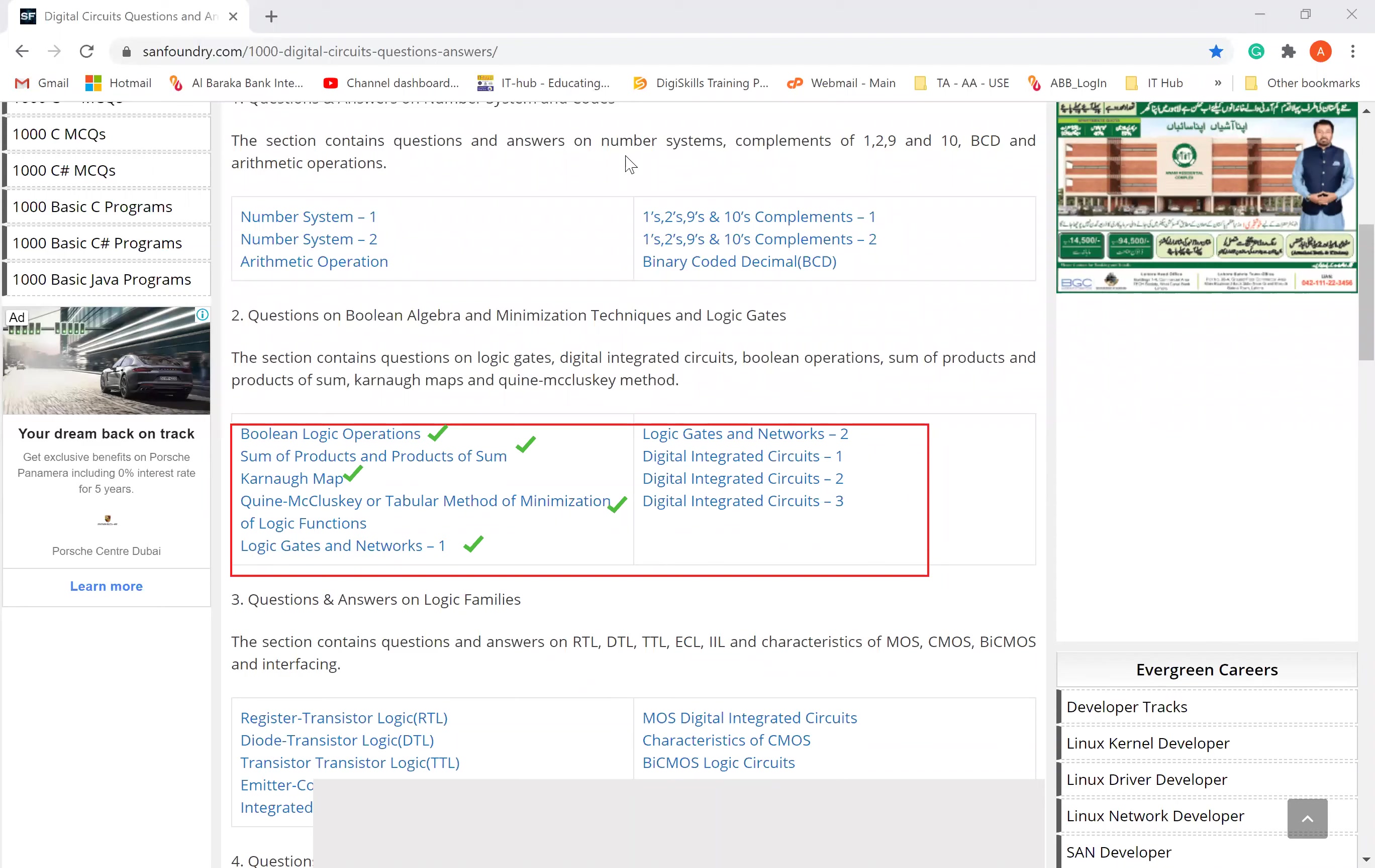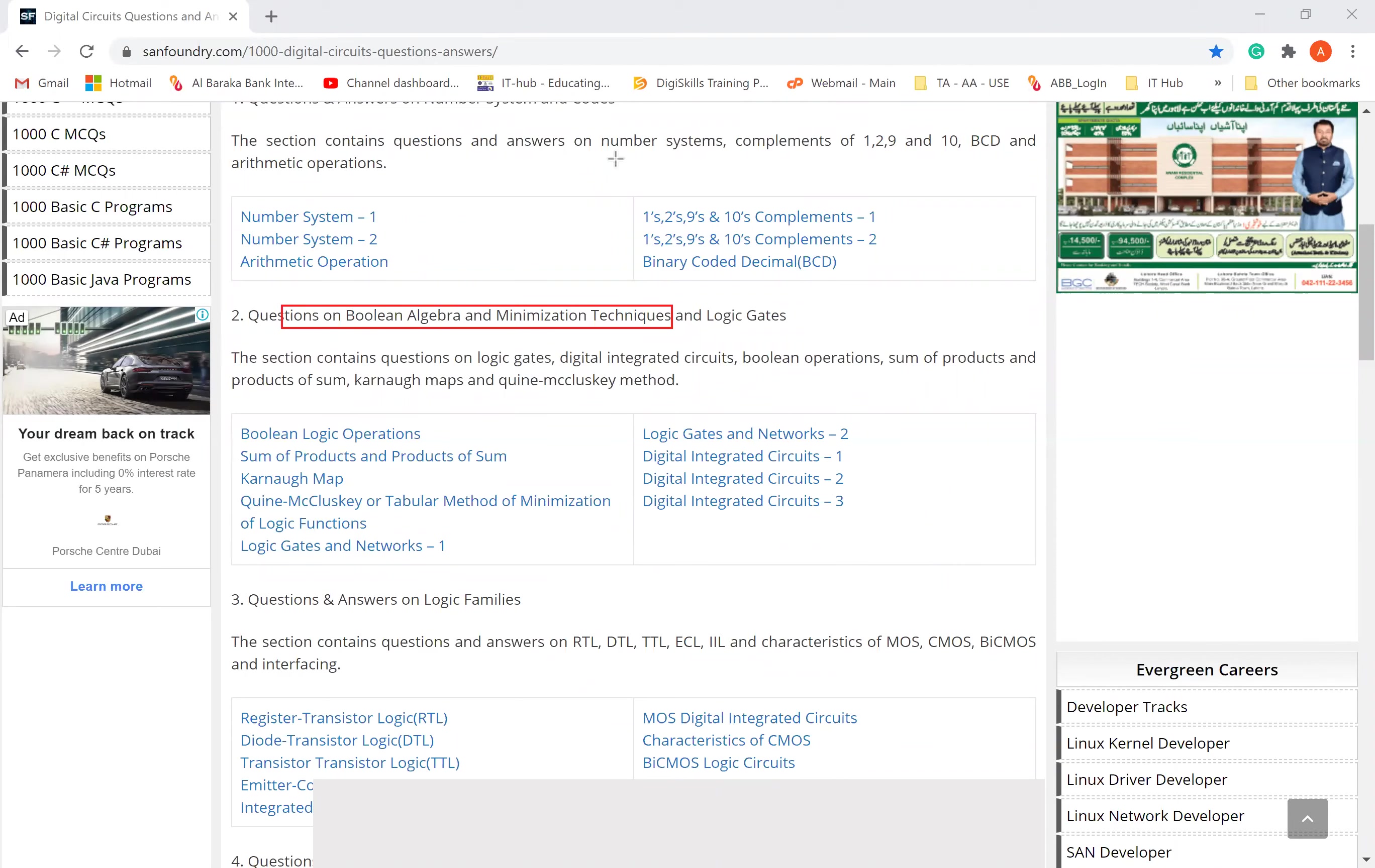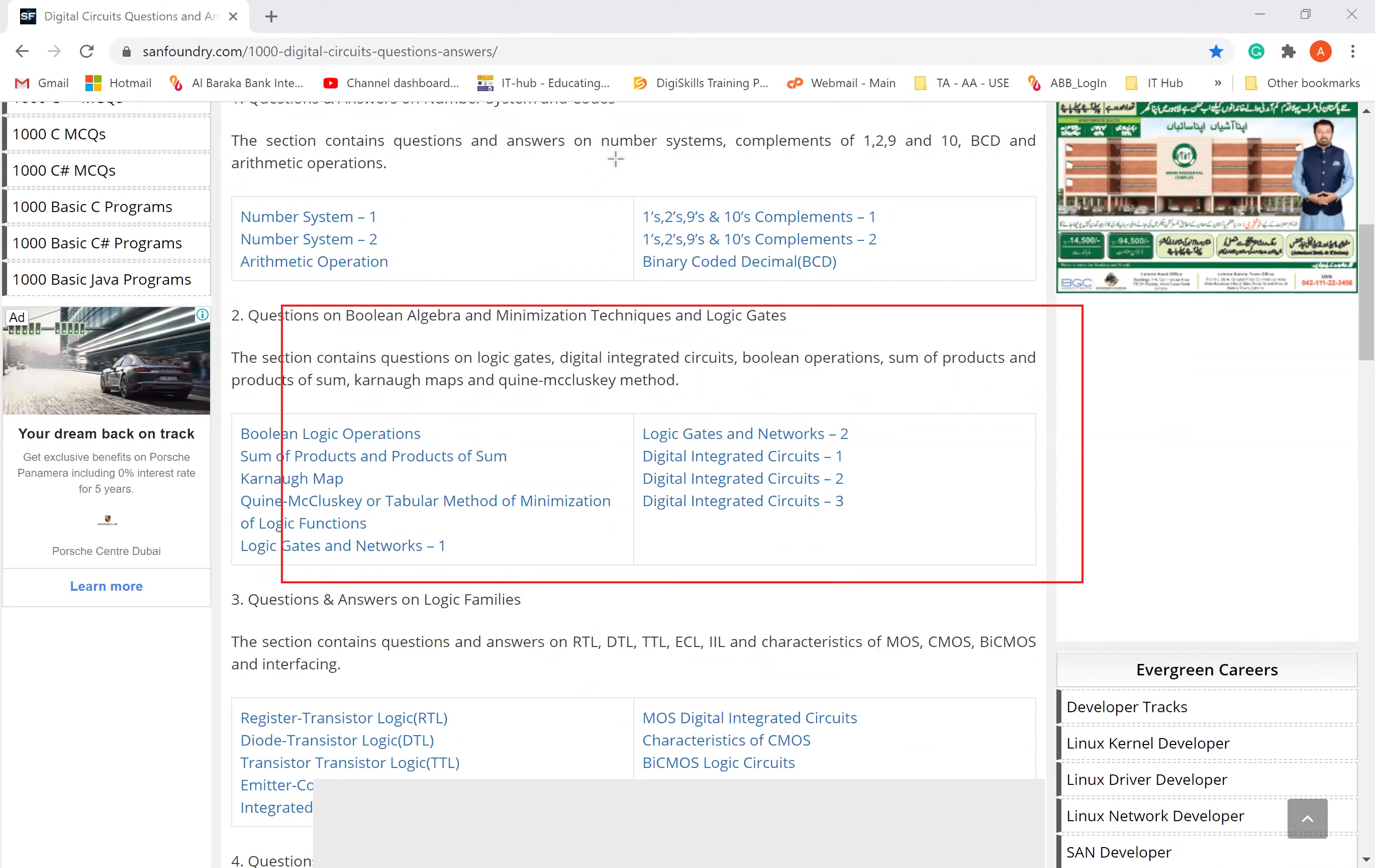Logic Gates - Basic Gates, which ones? AND, OR, NOT, NOR, NAND, Exclusive OR, Exclusive NOR. These are basic gates. So in this section, you will solve the questions related to Boolean Algebra, Standard Expressions, and Logic Gates.